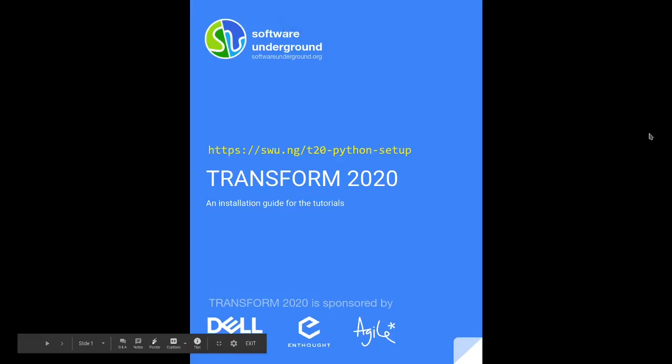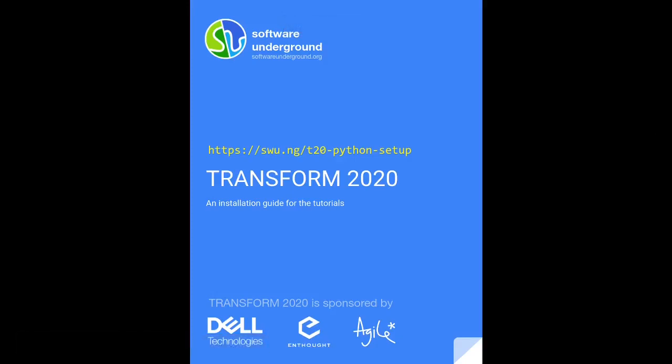Welcome to this quick Linux setup guide for Transform 2020 tutorials. You'll find this and more information at this short URL right here, so perhaps pause the video and go to that, and I'll show this again at the end of the video.